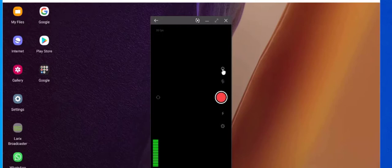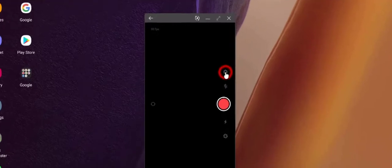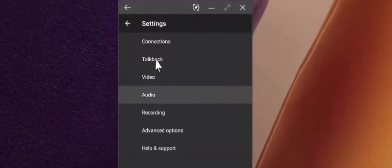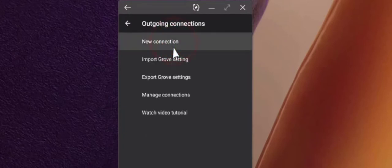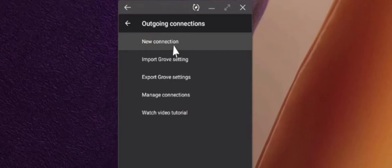First thing you want to do is go to the settings and here we need to create a connection. This is how the app knows where the video should be streamed to. And what we have to put in this connection comes from our YouTube channel.